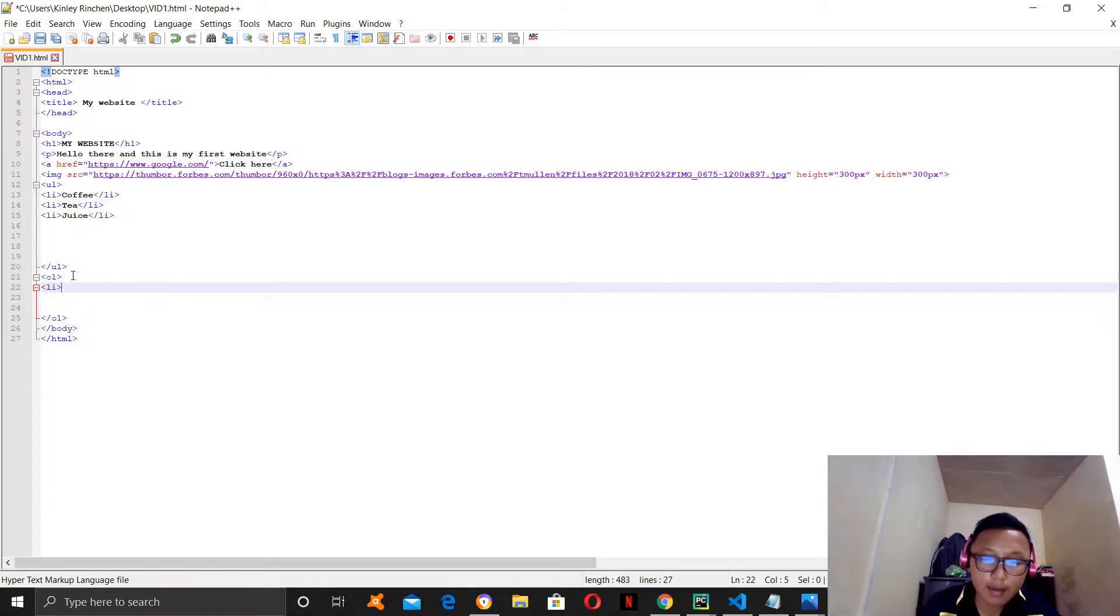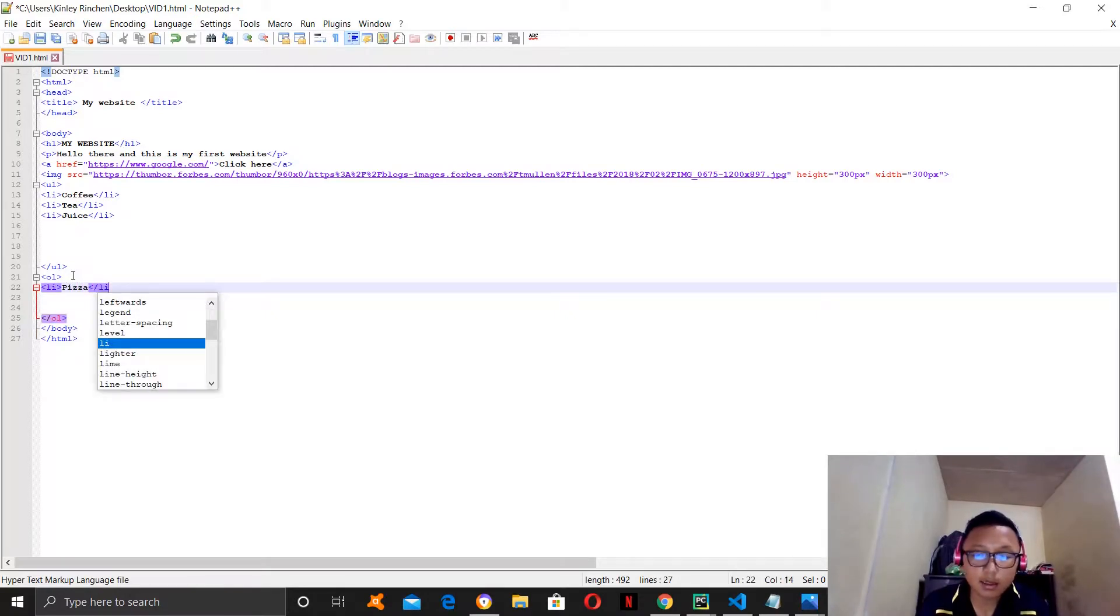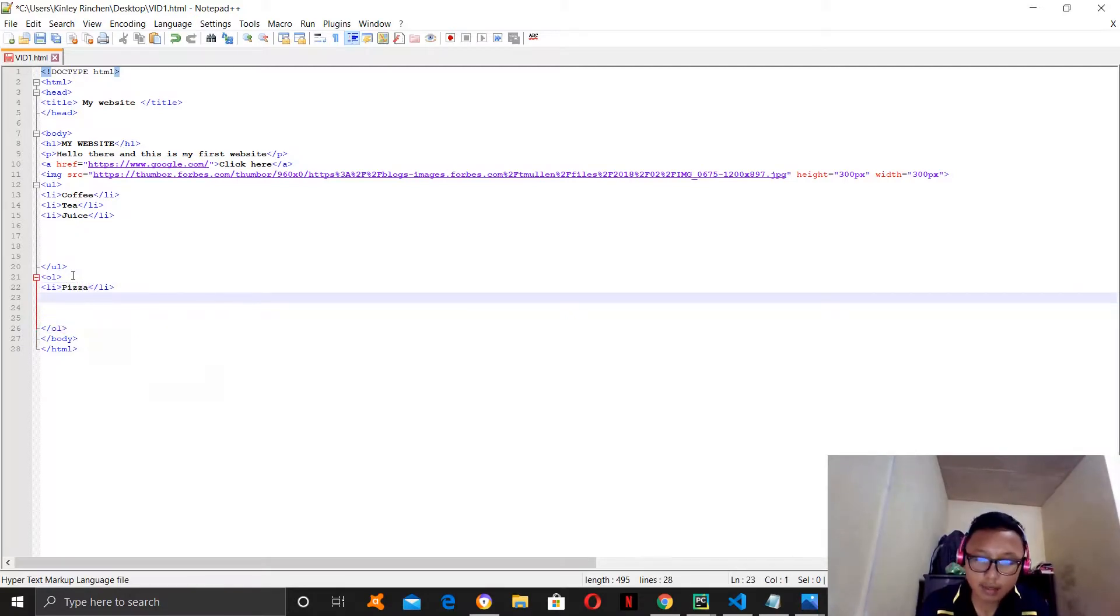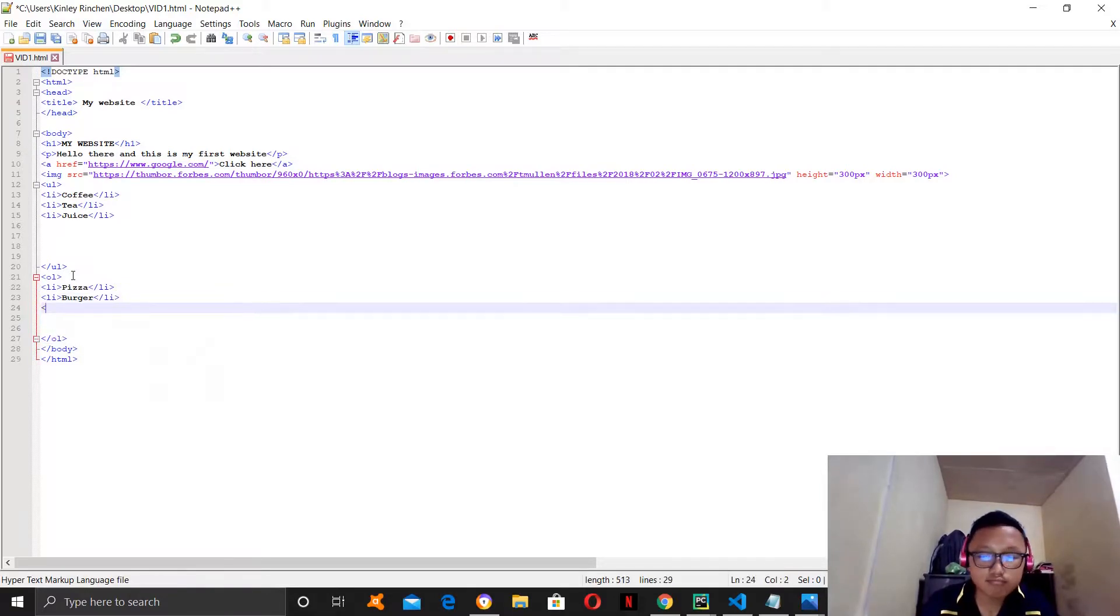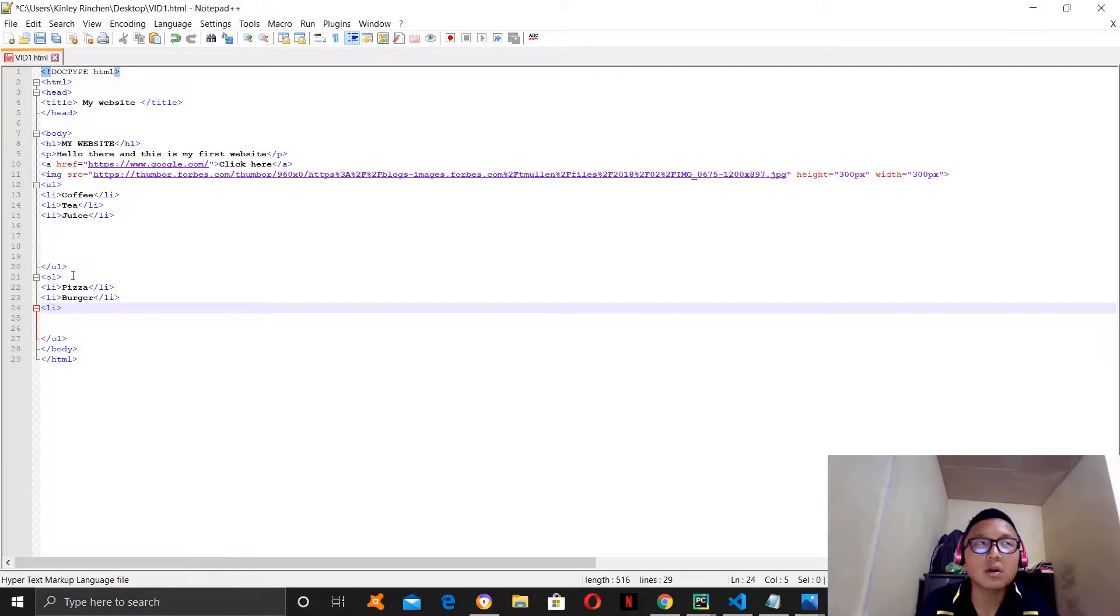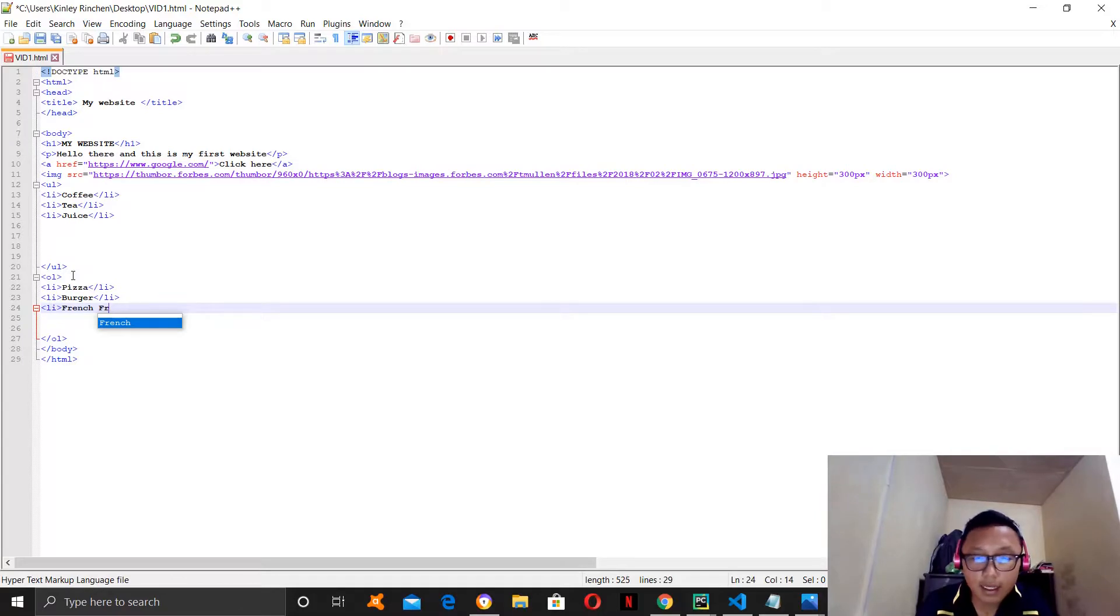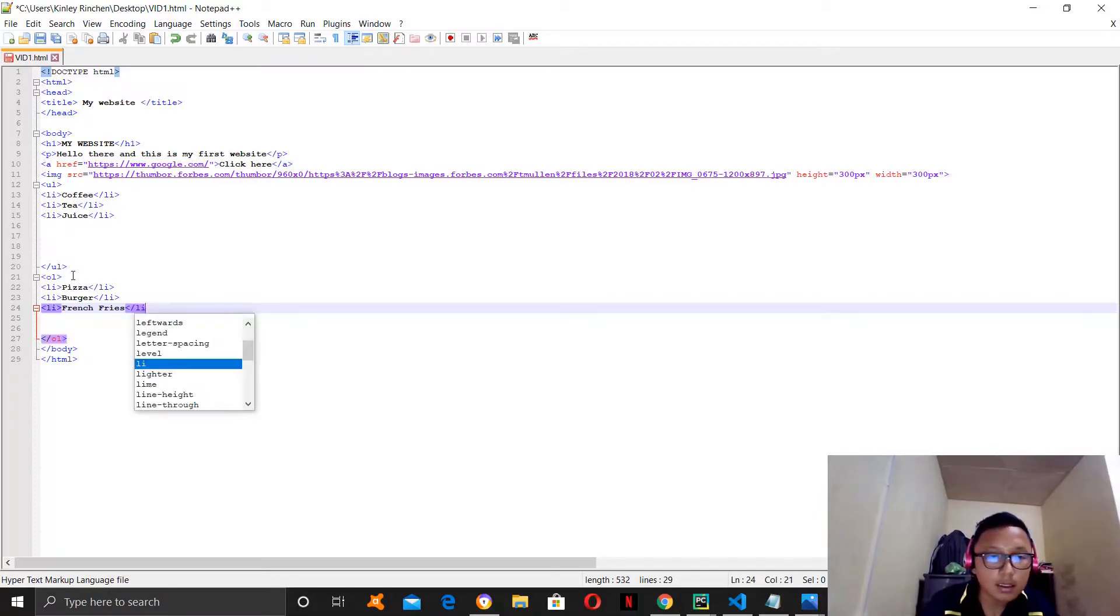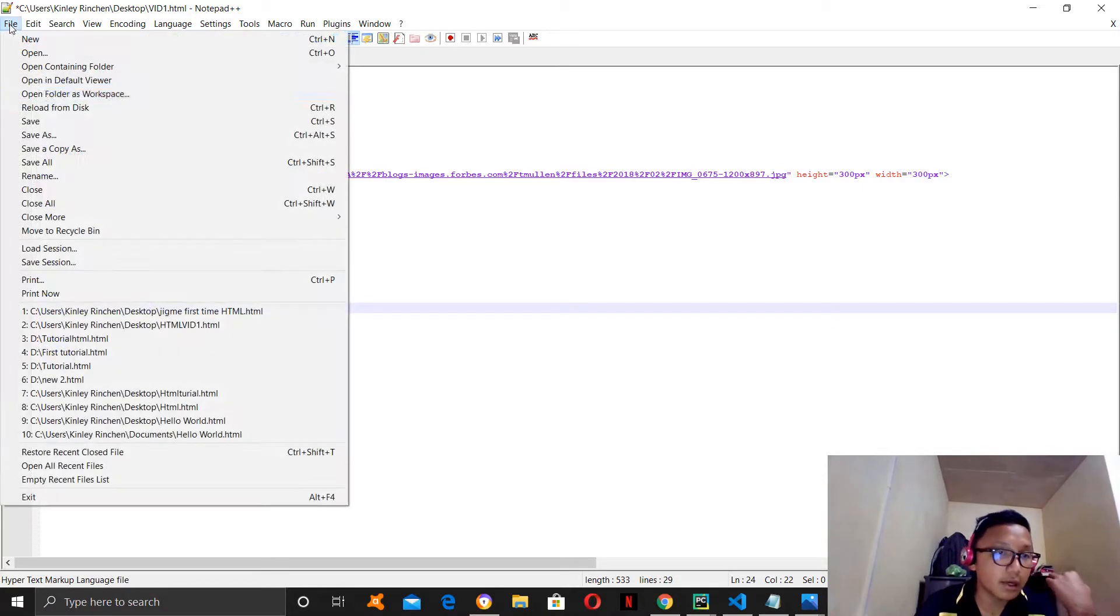So, all right. Let's say pizza. And then let's say burger. So, let's say french fries. And now let's see if our coding works or not.